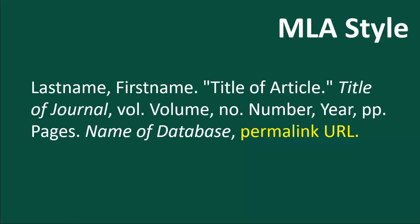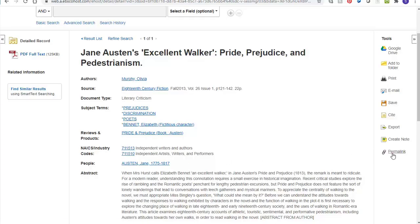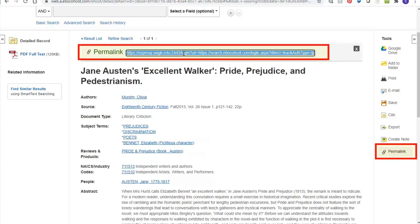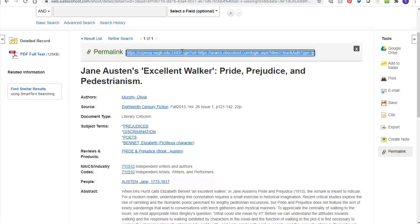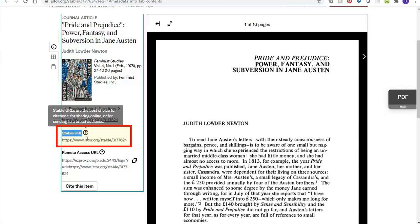Lastly, if you found your journal article online, you will want to include a link to the source, preferably a permalink URL. You may be wondering, what is a permalink URL? Also known simply as a permalink, a stable URL, or a document URL — a permalink is a URL that never changes and will always bring you back to the same page, avoiding problems with broken links. Not all databases will have a permalink option listed, or they might not be easy to find. All EBSCO databases will have a permalink button on the left side located here that you can copy and paste. In JSTOR, the link is referred to as the stable URL located on the left side underneath the journal information.